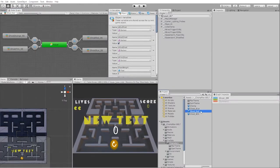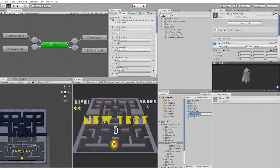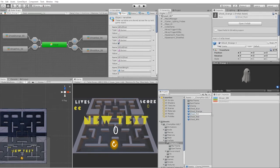With all our variables set, let's now duplicate our ghost prefab and rename them for our orange and pink ghost, as well as set the boolean value for each ghost.